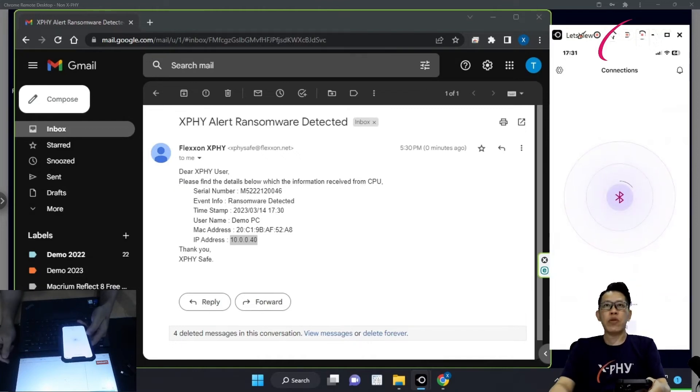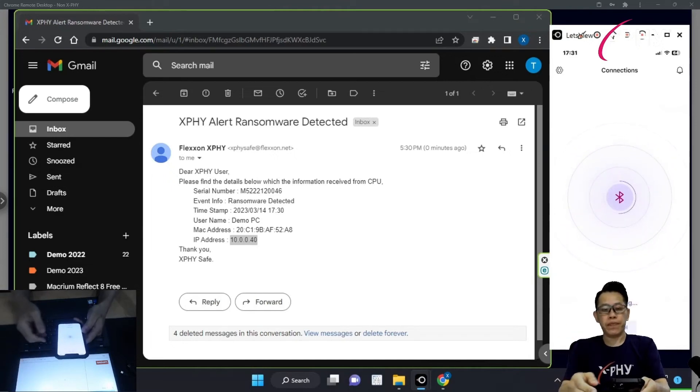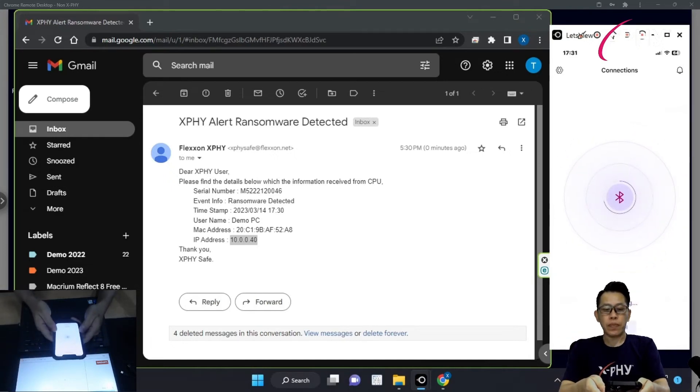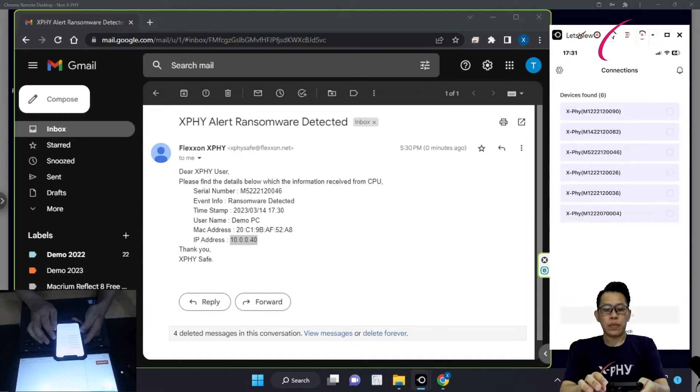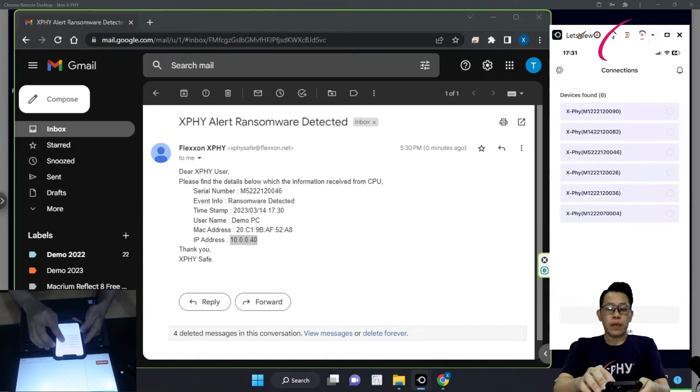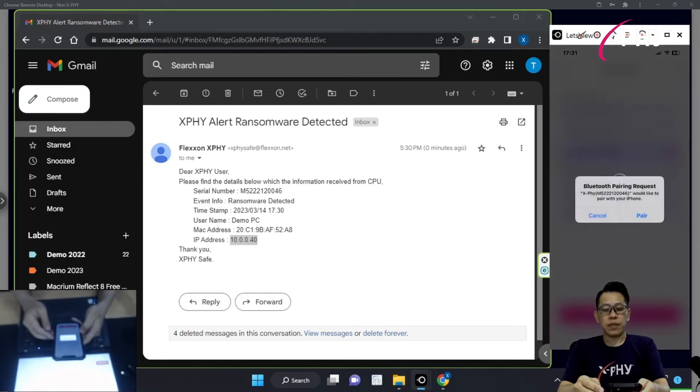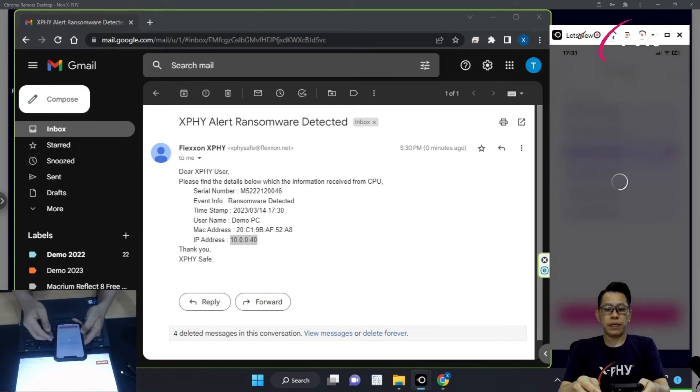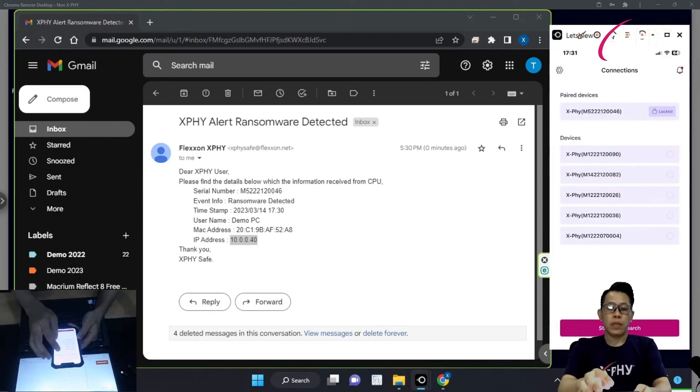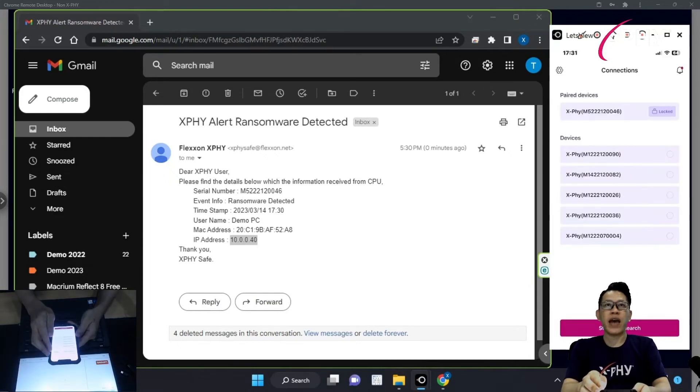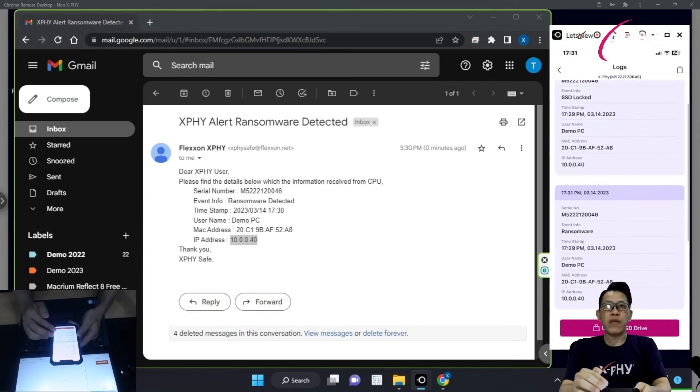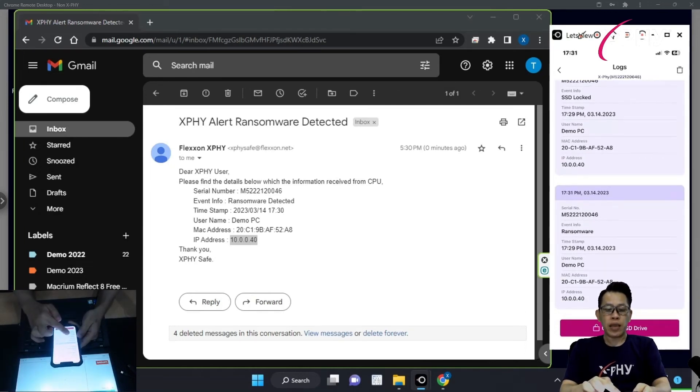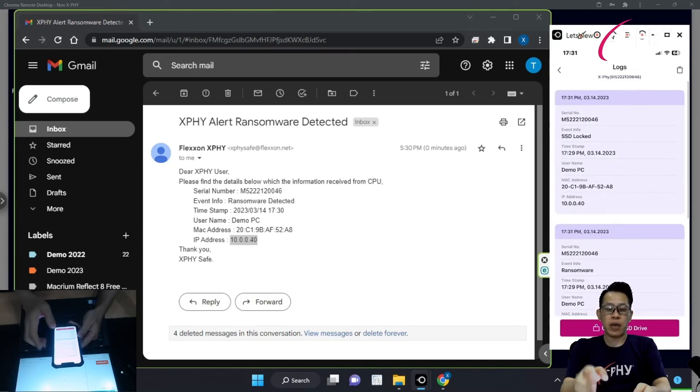Now, let me do a pair, as you can see on my screen. The serial number is 46 in this demonstration. I'm going to do a pair. Now, it's shown here that the X5 SSD is being locked. With a menu event here, showing the ransomware, date and timestamp recorded as well, and the SSD is being locked.